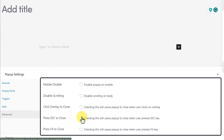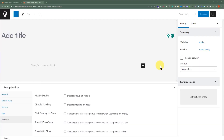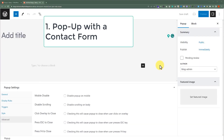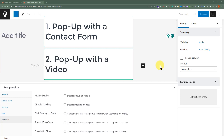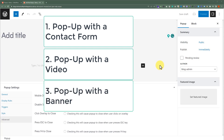So these are the settings of the Query Theme pop-up maker. Now we are going to make three different types of pop-ups using this pop-up maker: first, a pop-up with the Contact Form 7 form, then a video pop-up, and after that we'll create a pop-up with the banner.